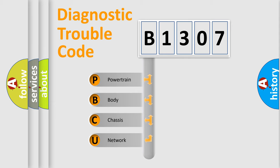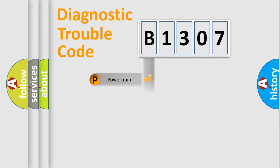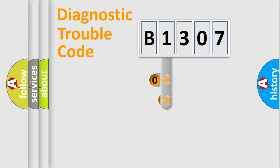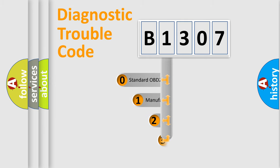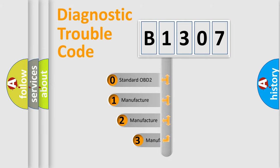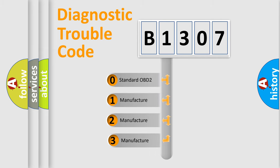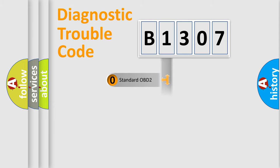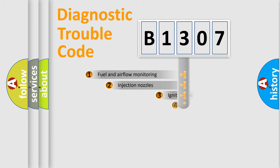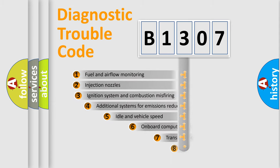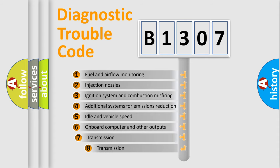We divide the electric system of automobile into four basic units: Powertrain, Body, Chassis, and Network. This distribution is defined in the first character code. If the second character is expressed as zero, it is a standardized error. In the case of numbers 1, 2, or 3, it is a manufacturer-specific error. The third character specifies a subset of errors.